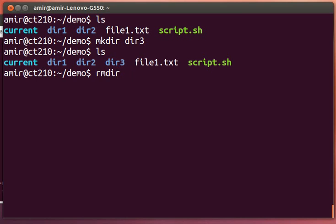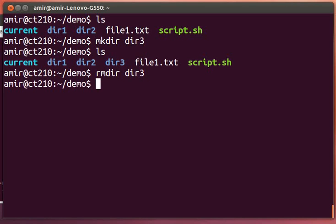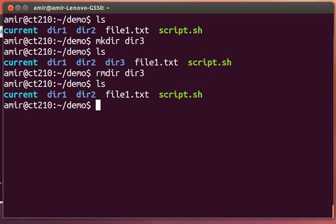We can remove an empty directory with the removedir command. Now it's gone.